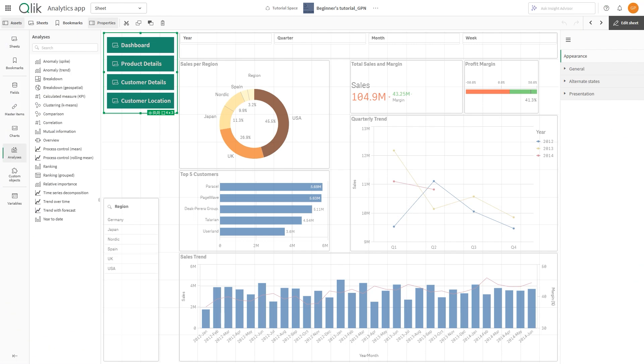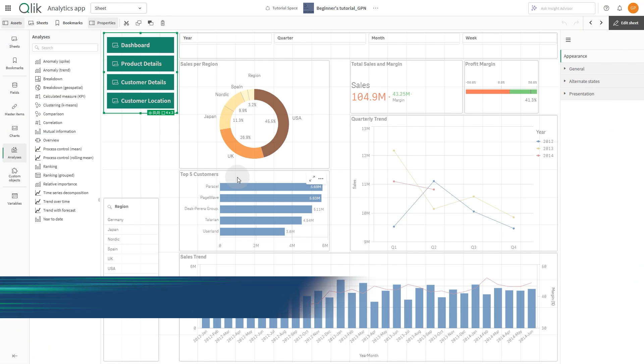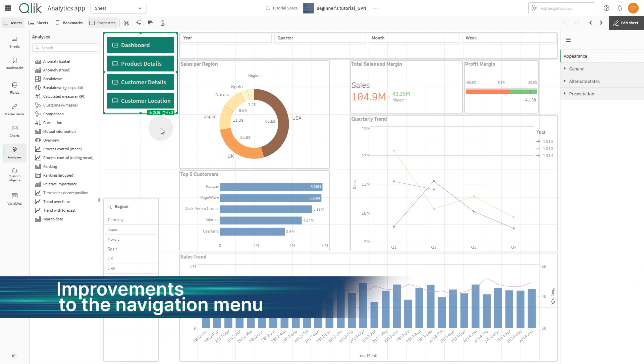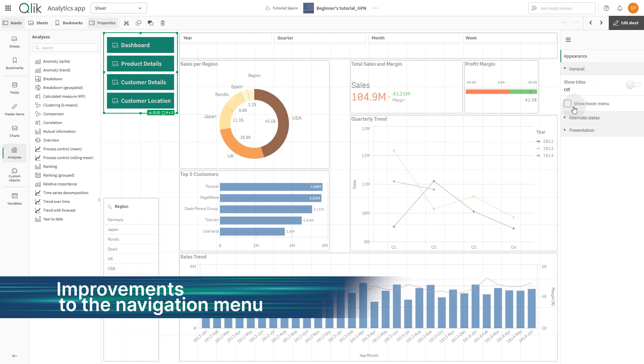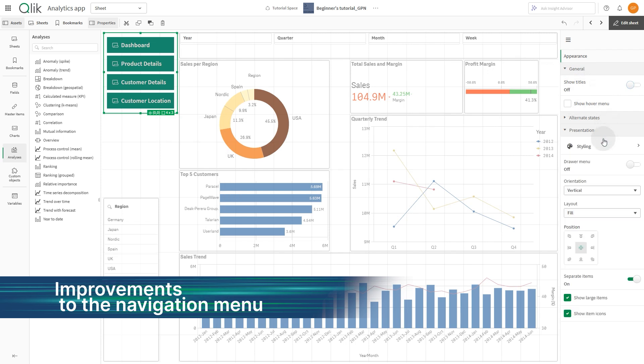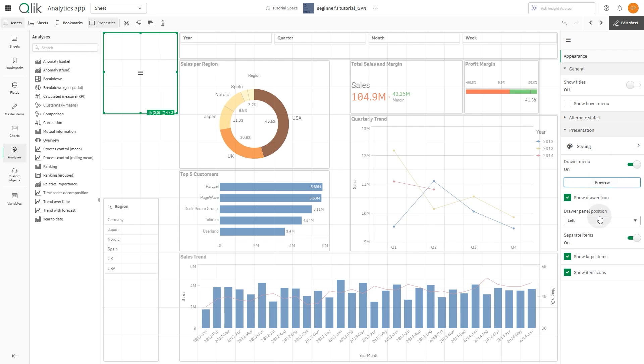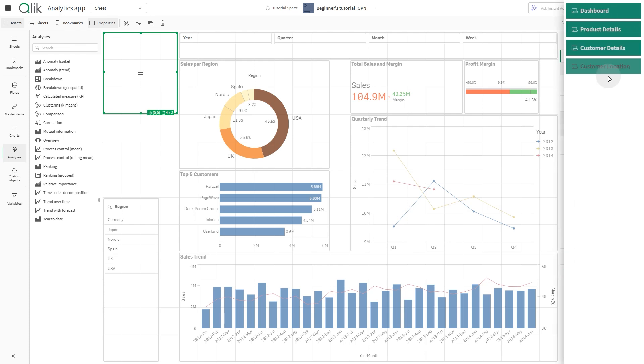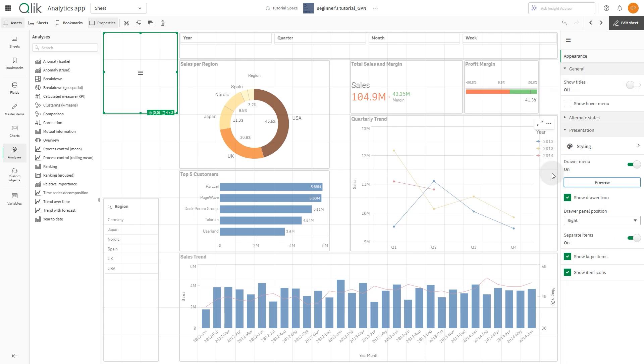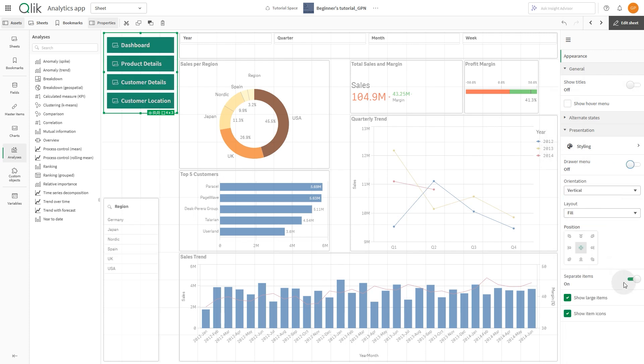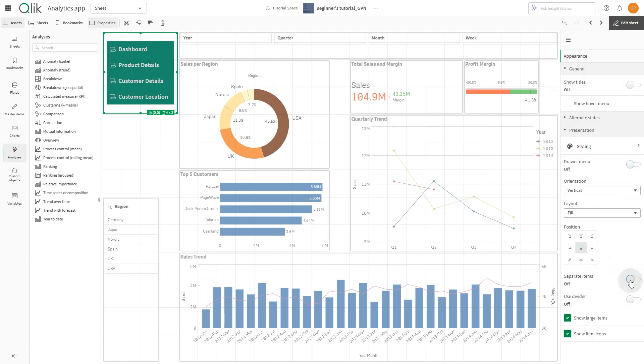The navigation menu is getting updates based on customer feedback. Hover menu is off by default. Sheet title expression now used if present. Drawer panel option to place to the right. Separate items mode now with more space, border, shadow, and divider options.